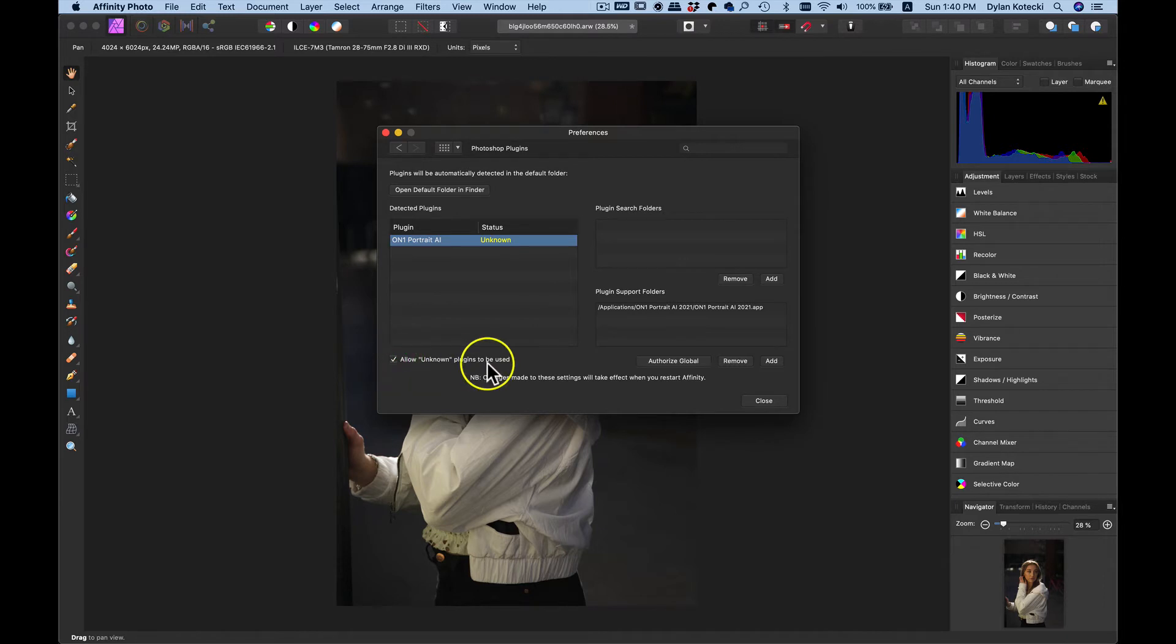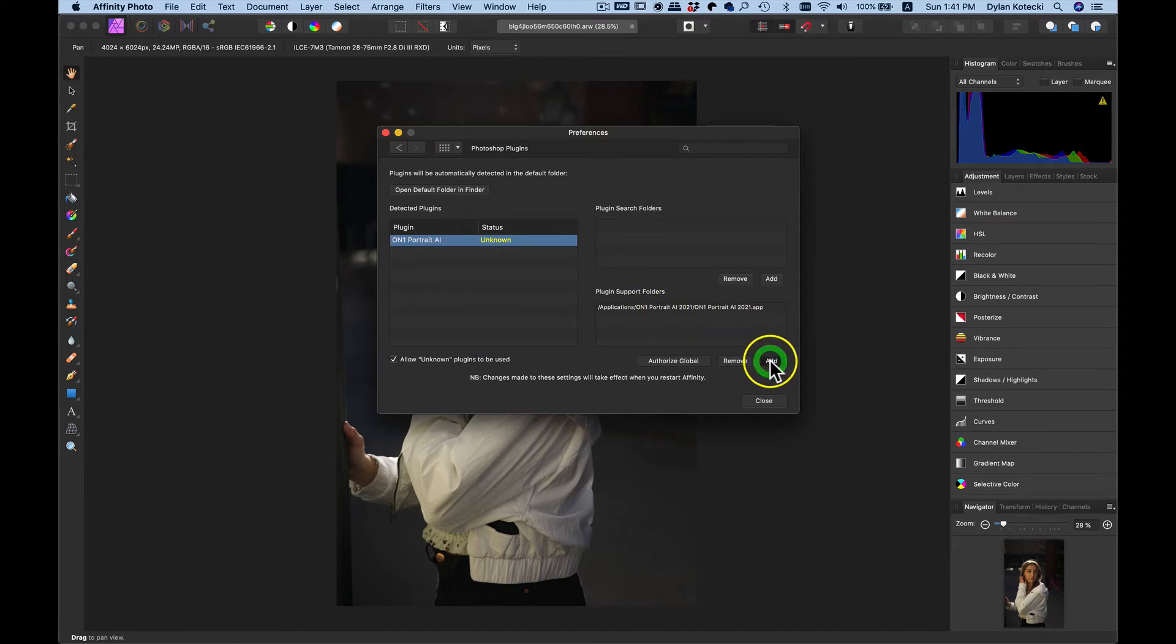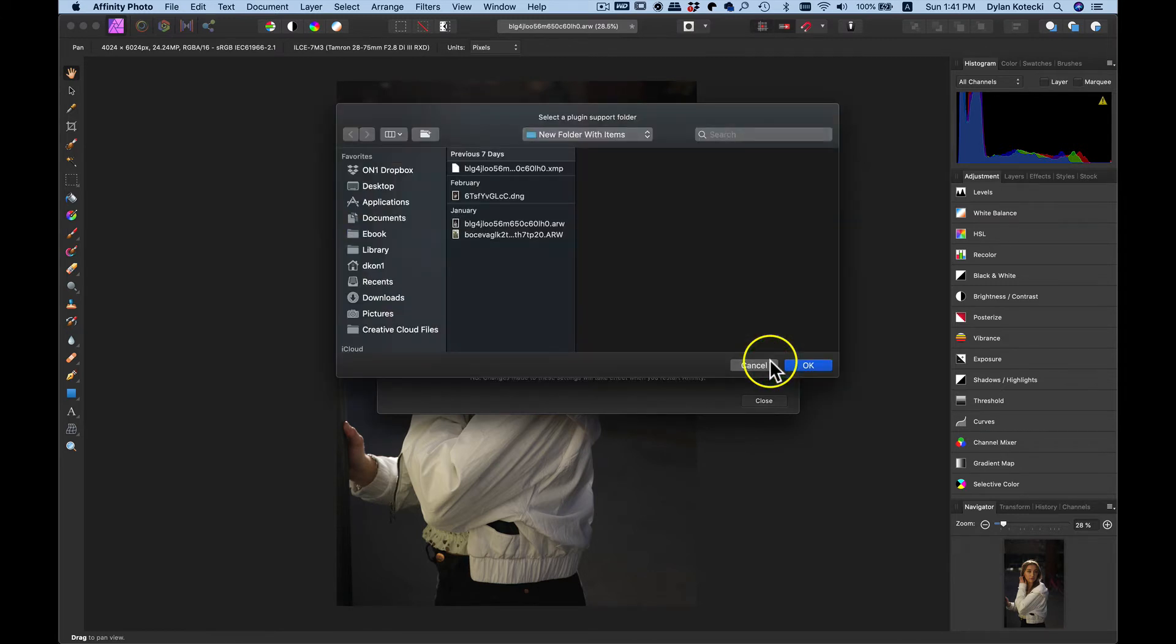If you're using the App Store version of Affinity Photo, head over to the plugin support folders here, choose Add, and then navigate to OnOne Portrait.ai.